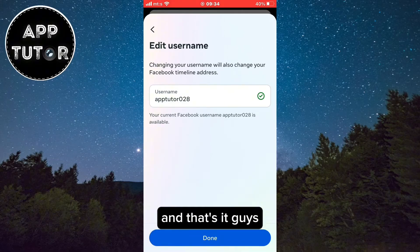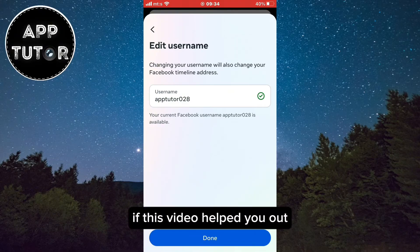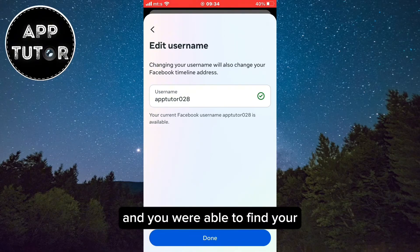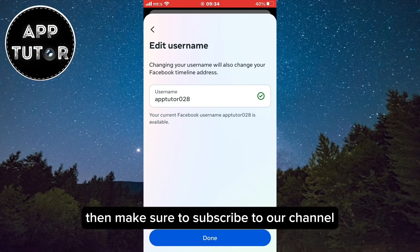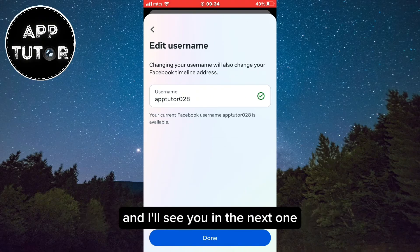And that's it guys. If this video helped you out and you were able to find your username without a problem, then make sure to subscribe to our channel and I'll see you in the next one.